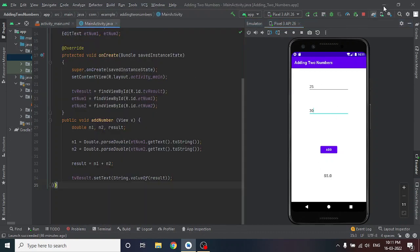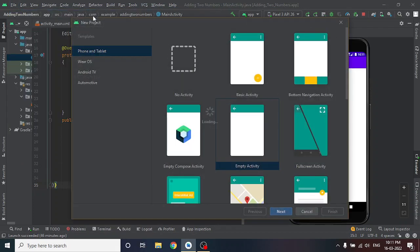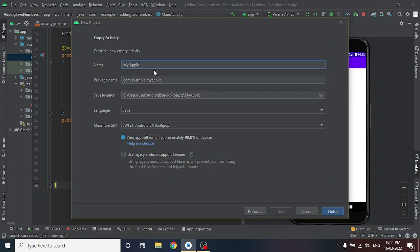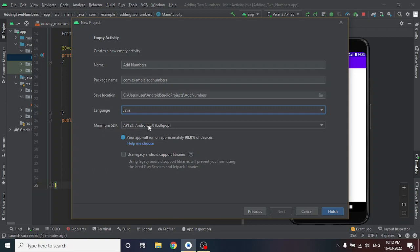Before getting into the project, I will show you how I started it. Click on File → New → New Project, then select Empty Activity, then click Next. Type the name of your project — I am giving 'Add Numbers'. Check that your language is Java (not Kotlin), and set the minimum SDK to API 21, Android 5.0 Lollipop. Then click Finish.